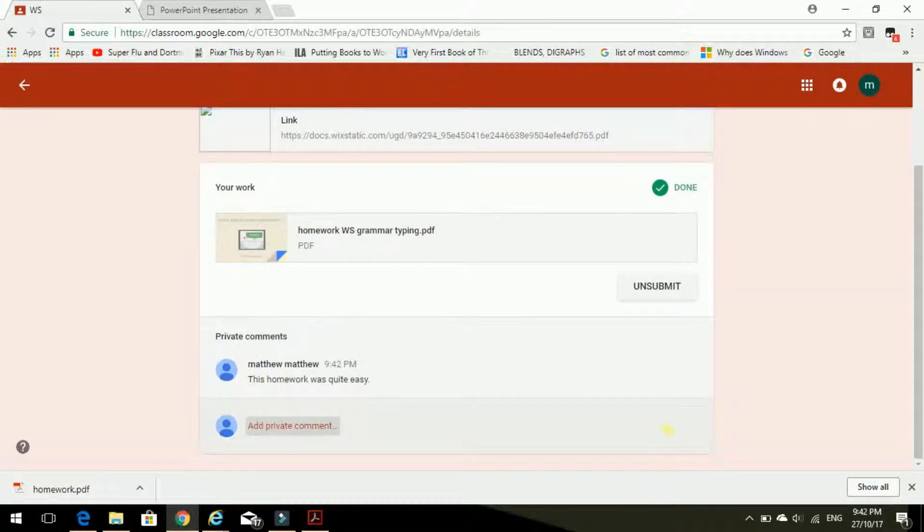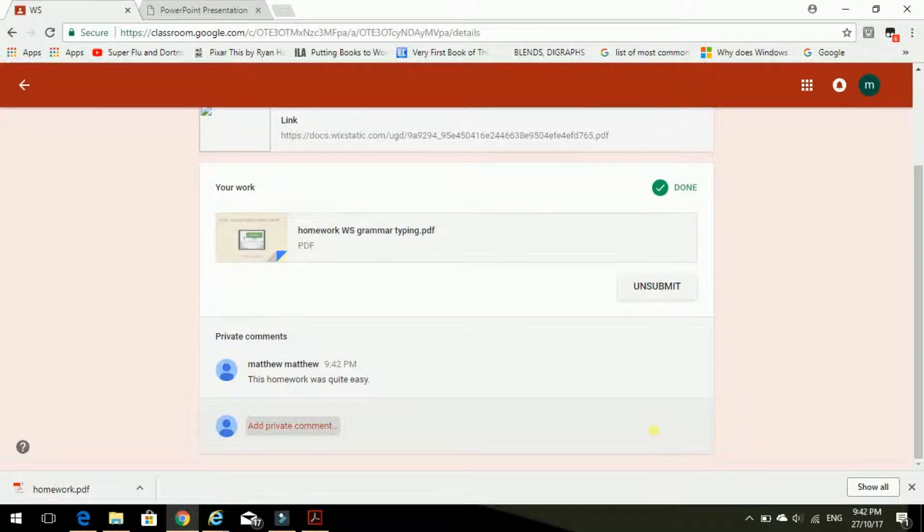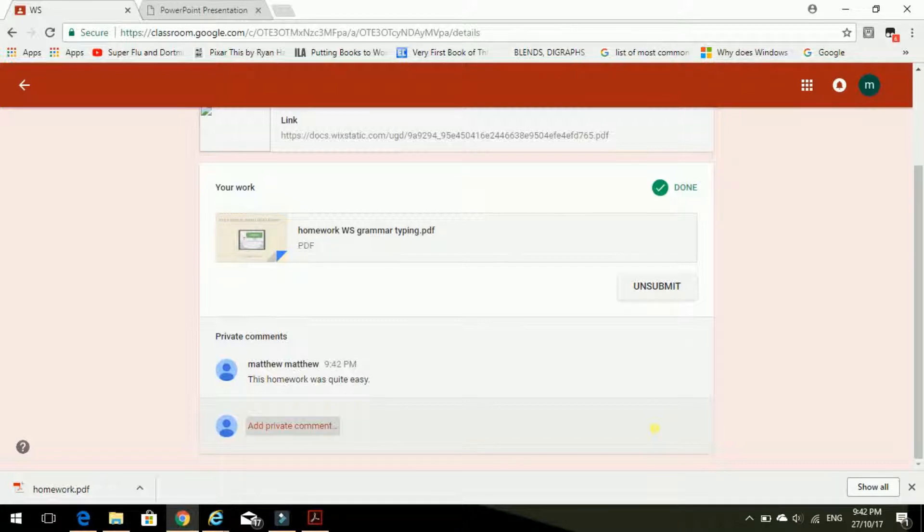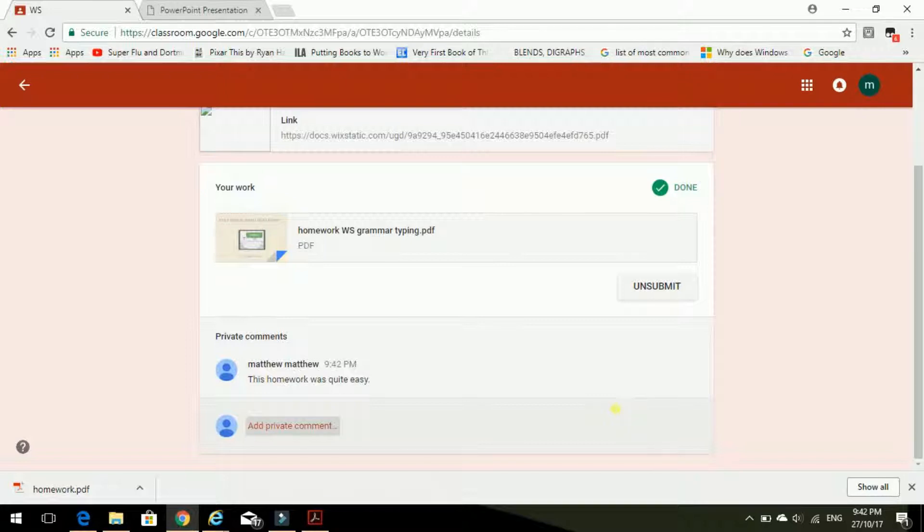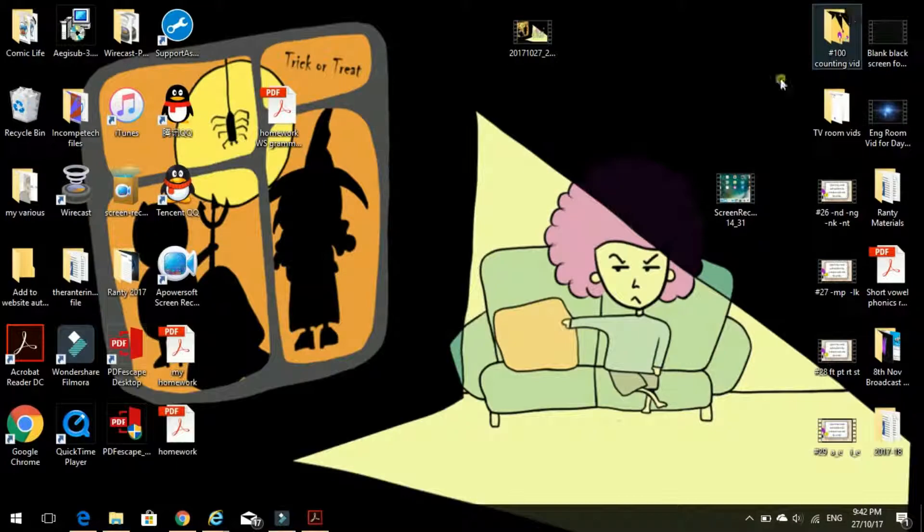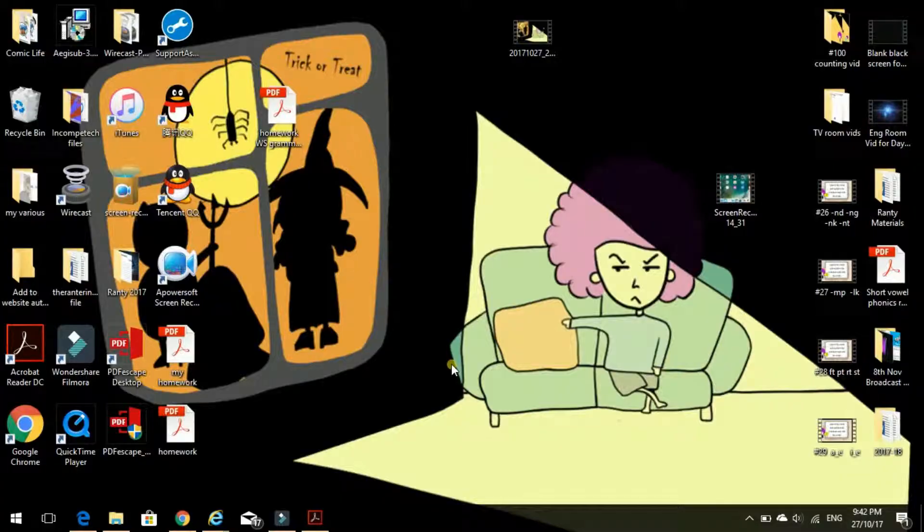And that's it. That's how you can do your homework on the computer and send it to your teacher with the Google Classroom. Okay, that's it for me!